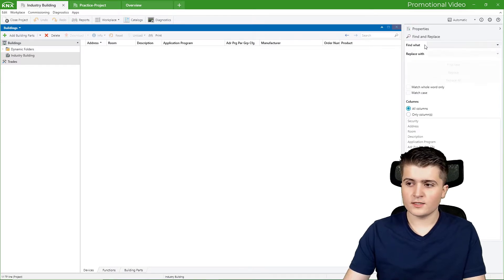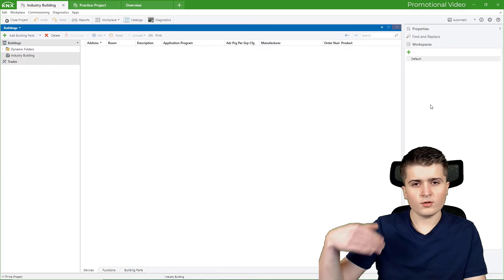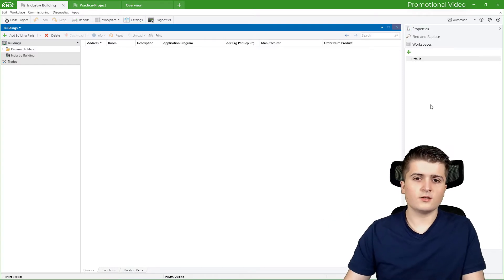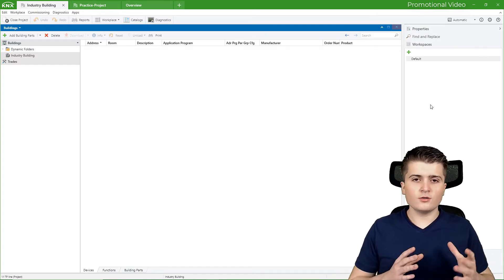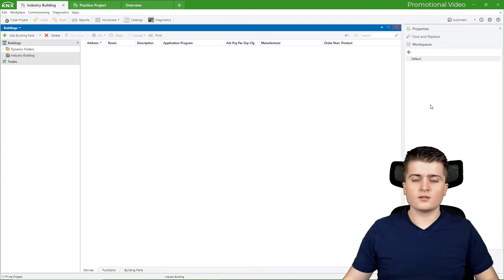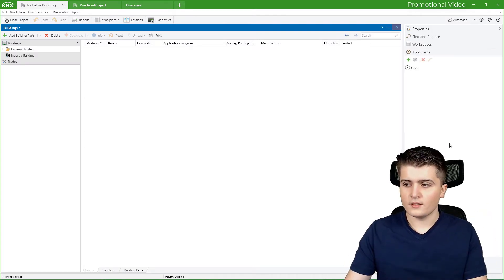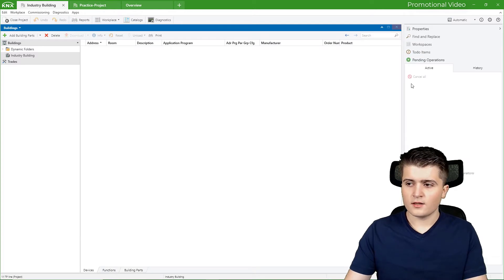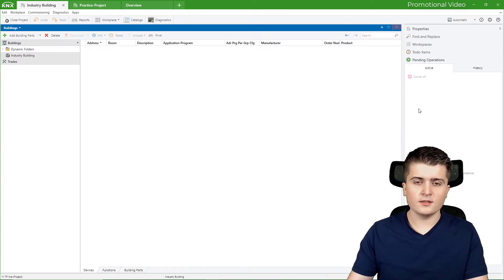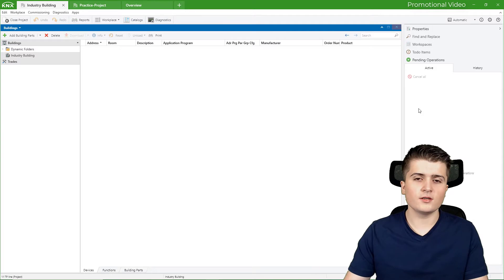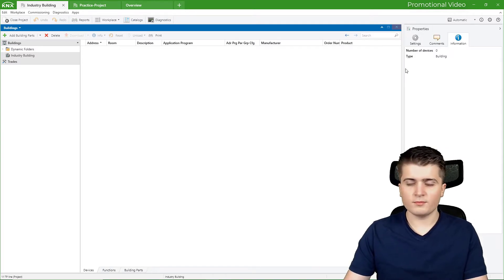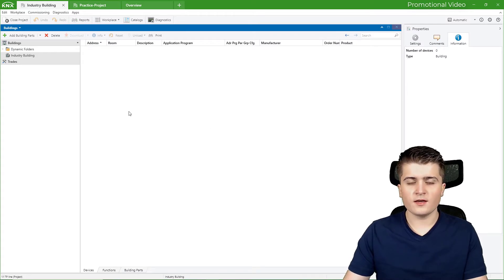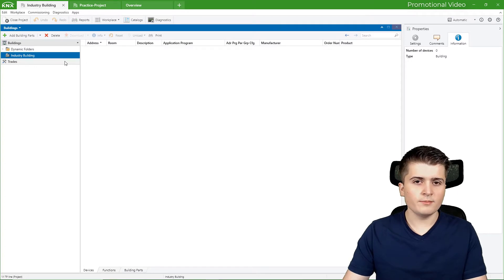Then we have a find and replace function. We can open up multiple workspaces. So workspaces are predefined window orientations where we can quickly switch between them. Then we have a to-do list, the pending operations. There we can see the downloads onto the KNX bus. And then we have an undo history. I will stick for the properties for now. And the first thing that I want to do in this project is that I want to create my building structure.